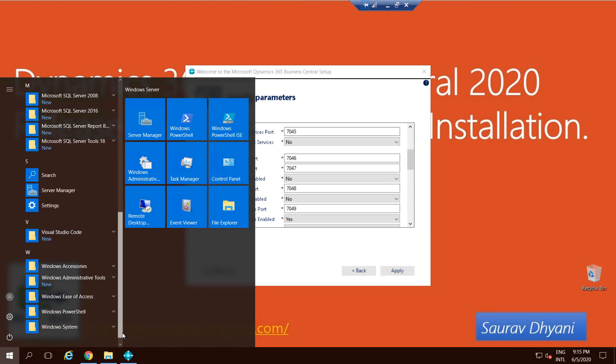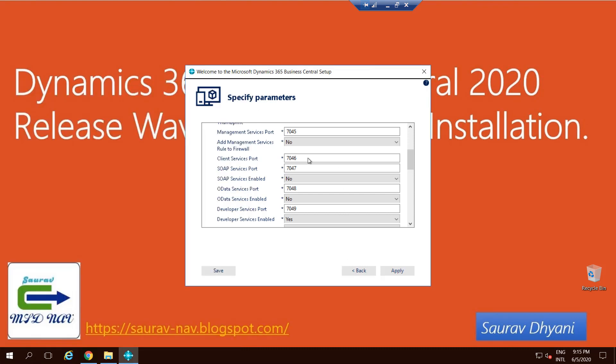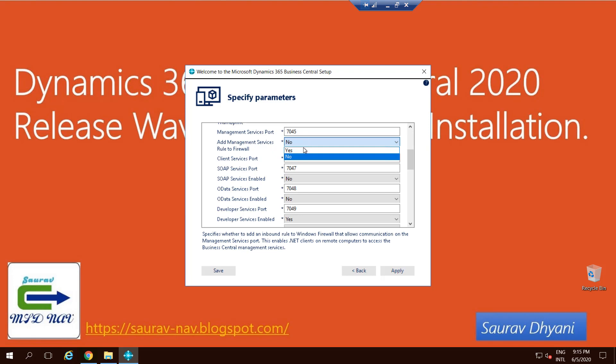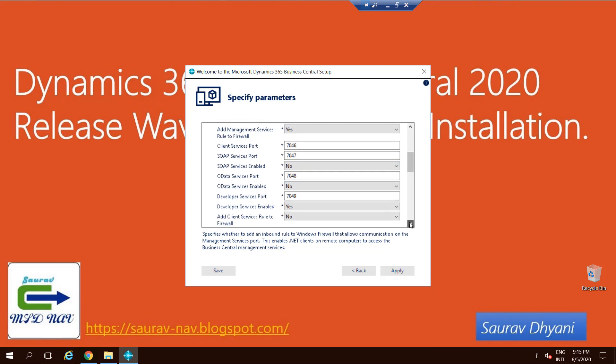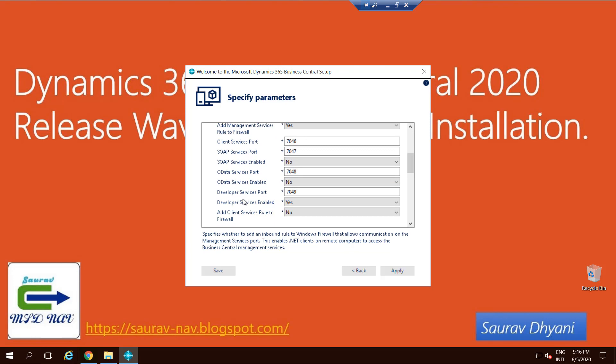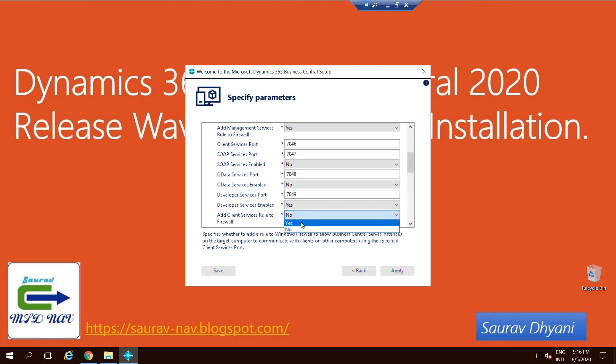If you have any other version installed, make sure that these ports are not being used in that installation, and if they are used, then make sure that you change it. I'll add rule to firewall for my management services. I'll not enable my SOAP right now because I can do it later when I need it, same for OData. And then the Developer Service Port will be enabled and it will be added to firewall.